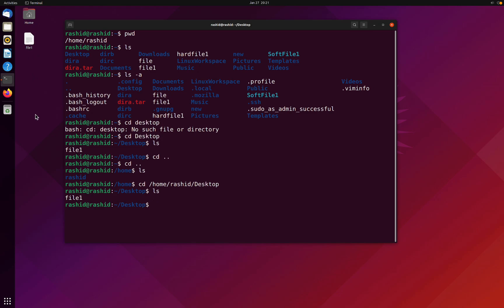So these are the two ways that the cd command can be used. We did talk about ls, which is the list command, and ls hyphen a, where hyphen a is added to display the hidden files as well. So these were the commands for this video. I hope to see you in the next video for the next commands. Thank you for watching.